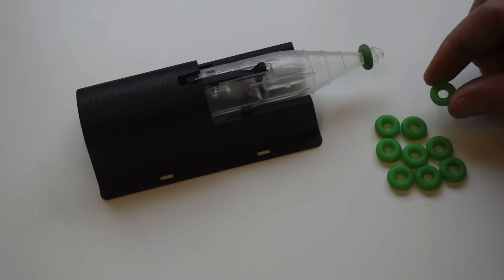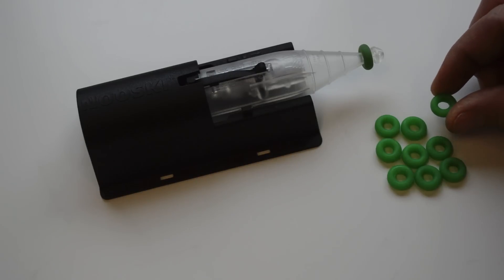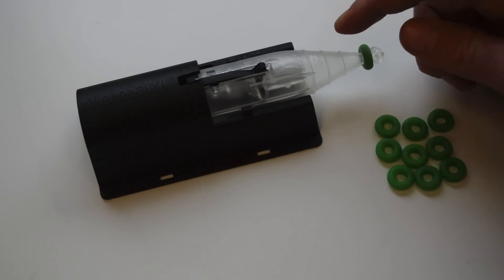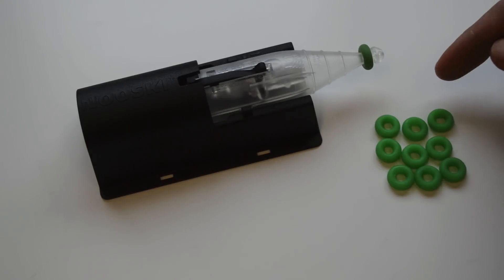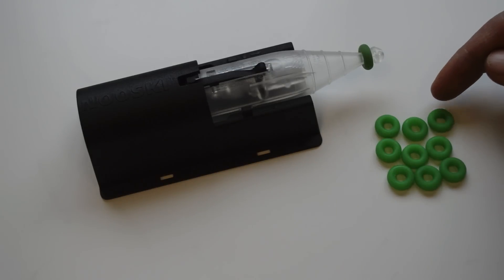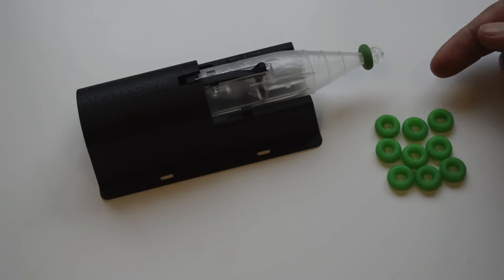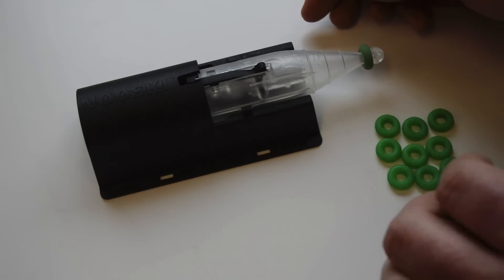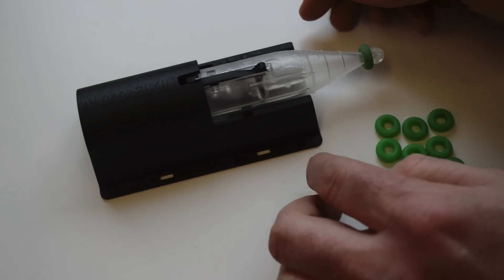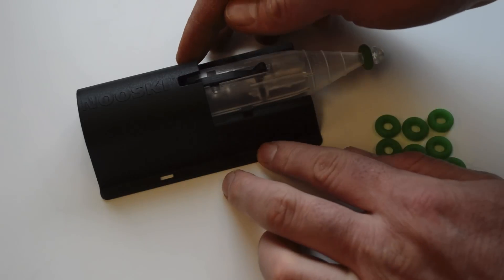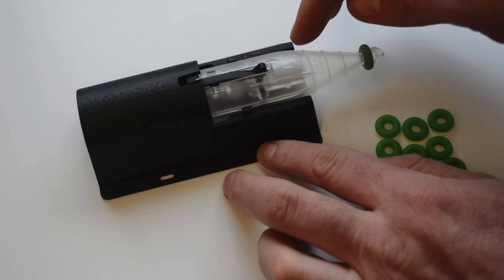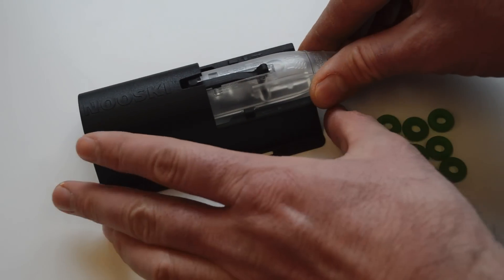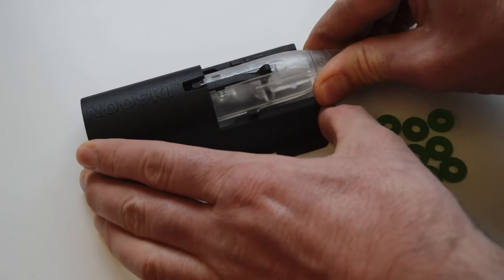Here's what the Nooski mousetrap looks like out of the box. This package came with 10 of these disposable kill rings, which is really just a thick rubber band designed for this trap. You can buy additional rings as needed—they're sold separately. The trap itself comes in two parts: there's this black safety chamber and the clear plastic trap that slides out.